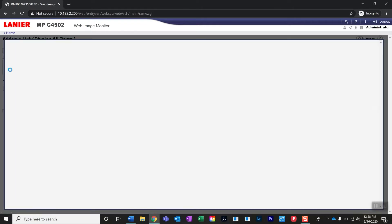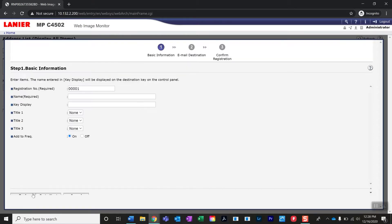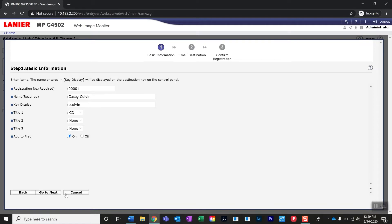Select add user, select email destination, tap down and select go to next. Here you'll enter your name. In the key display, I'll enter C Colvin as mine. This is what will show on your device operation panel. In the title one area, you can select — I'll select CD to filter by my last name. Then tab down and say go to next.